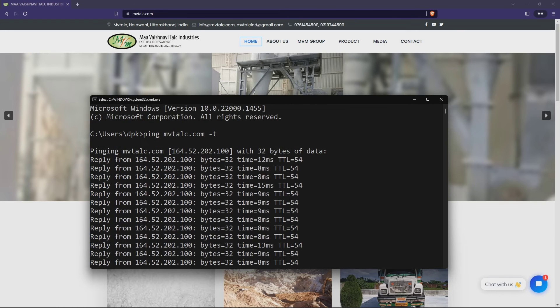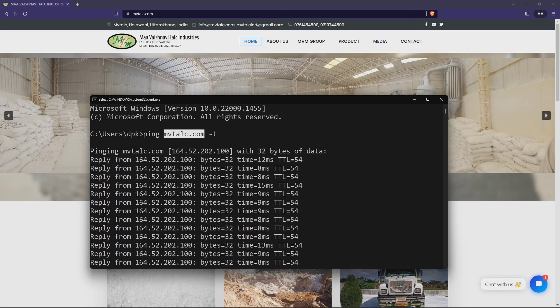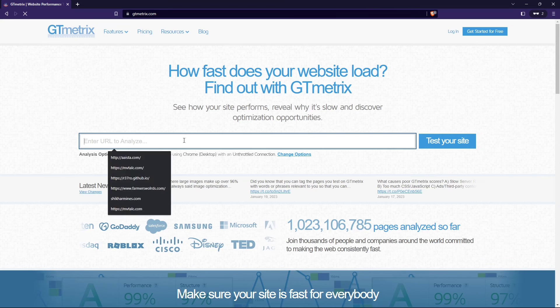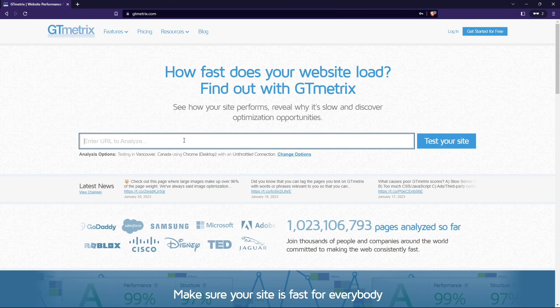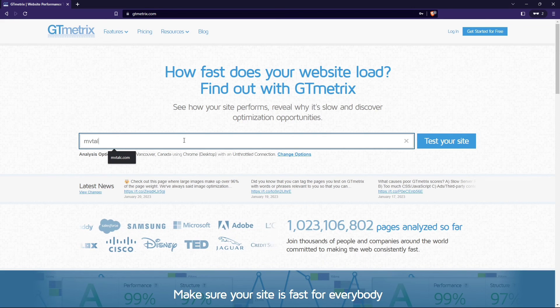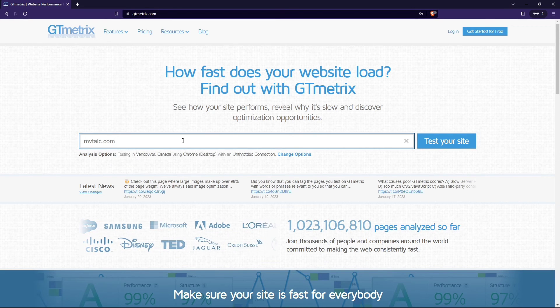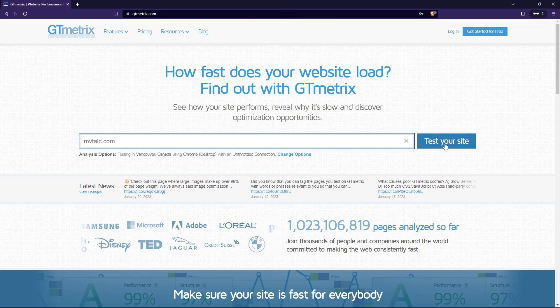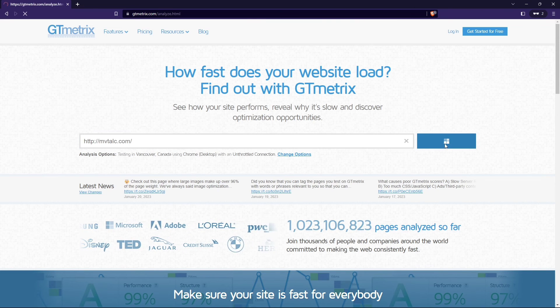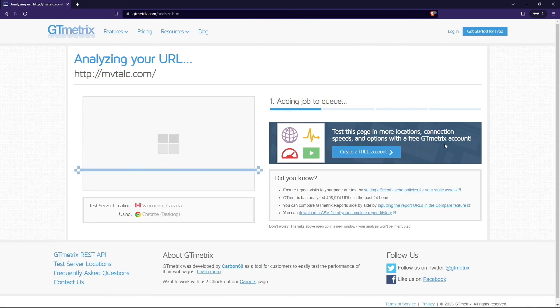You can see that I am just currently pinging mvtalk.com, so the average ping is 9ms. Let's check how fast it is loading. Just put your website name here and click on the start test. It will take some time, so I can just fast forward it.